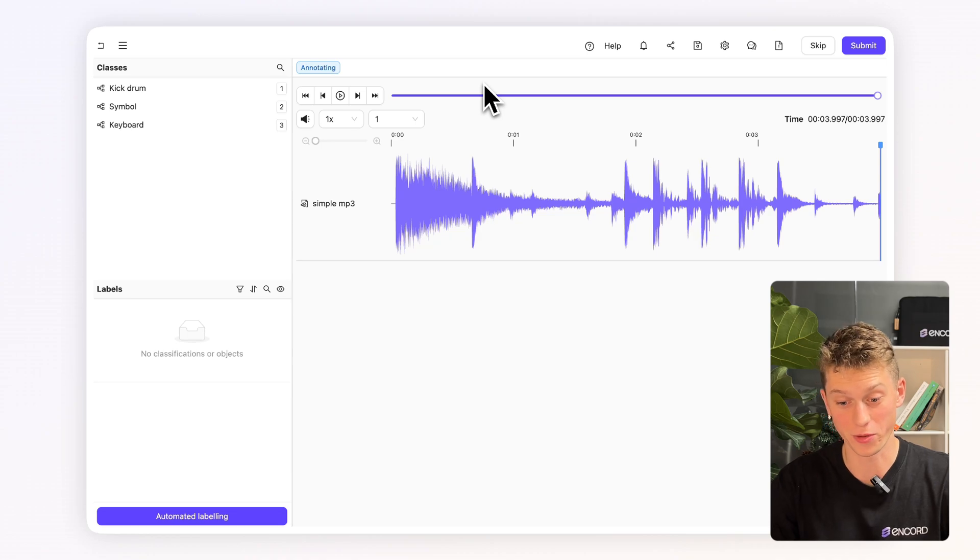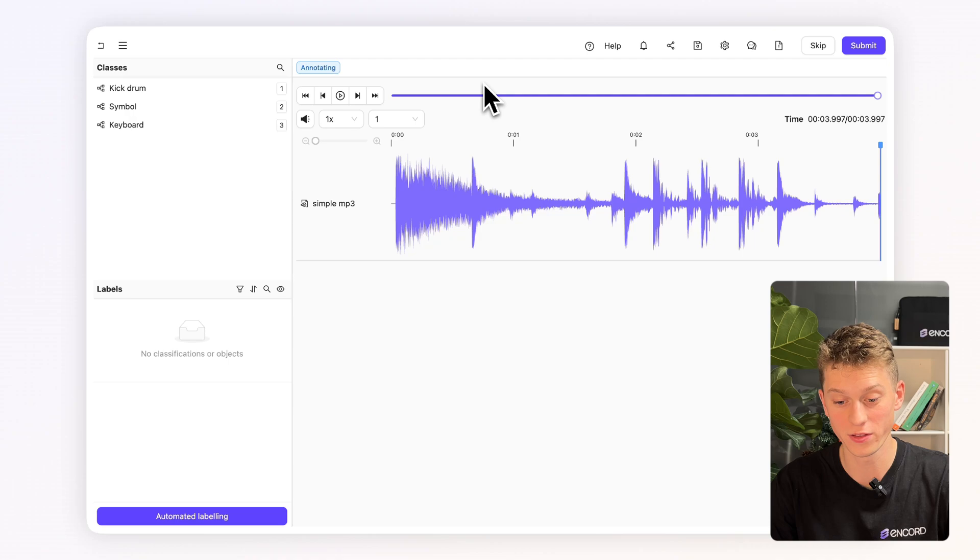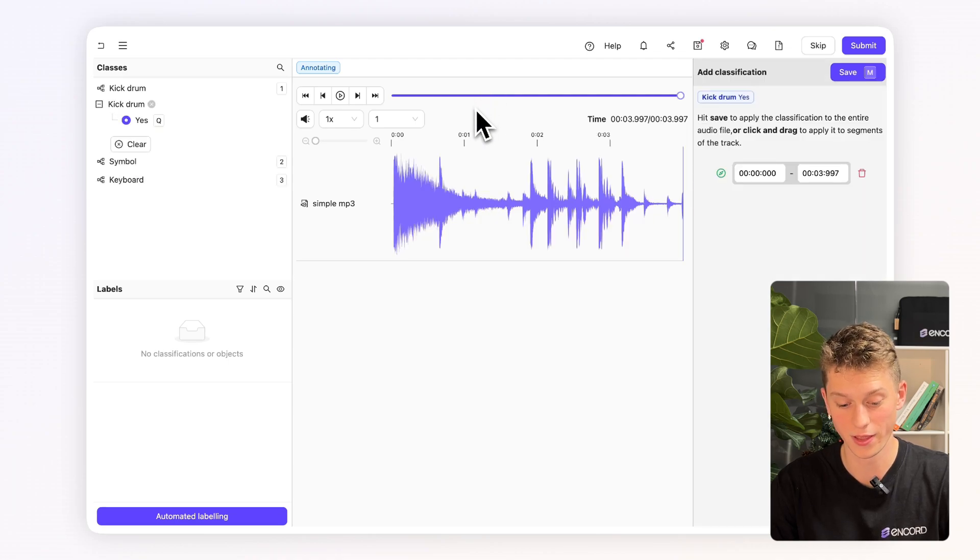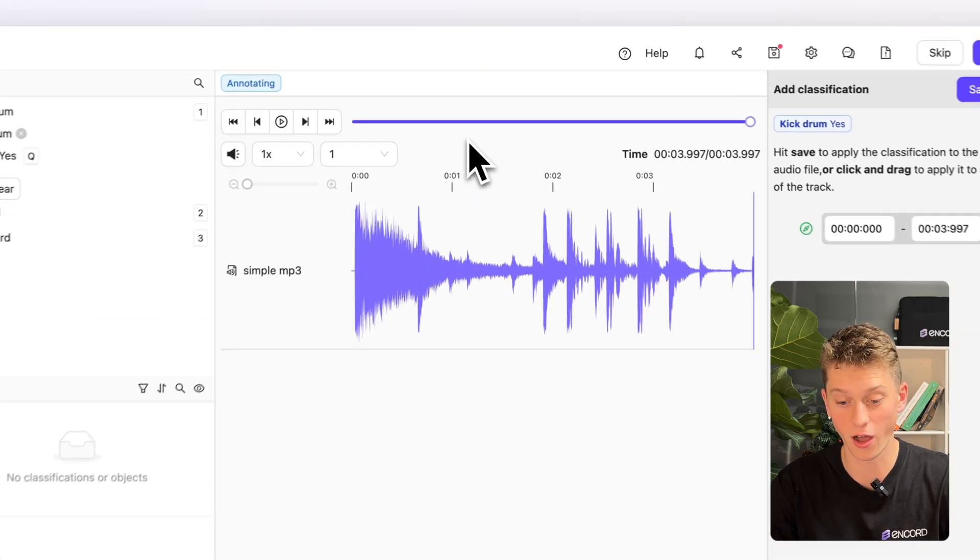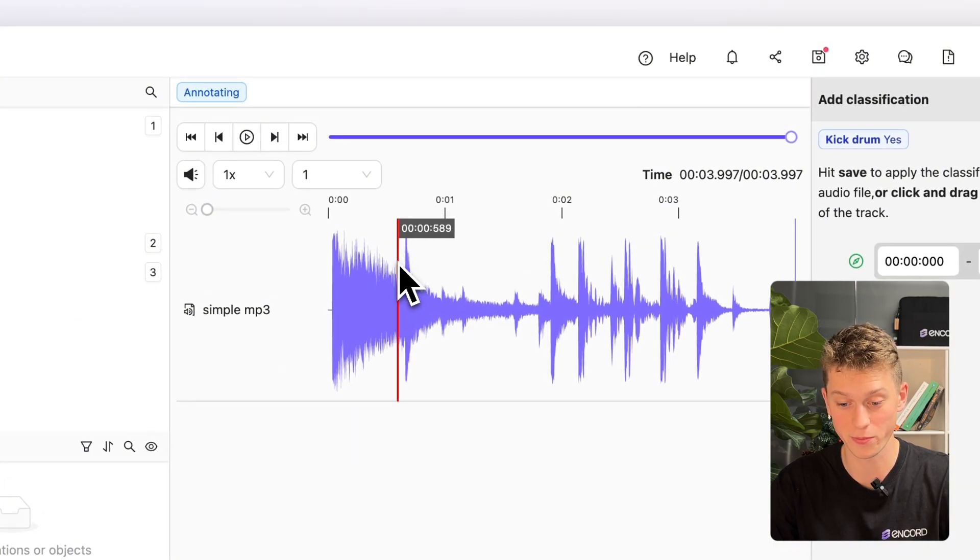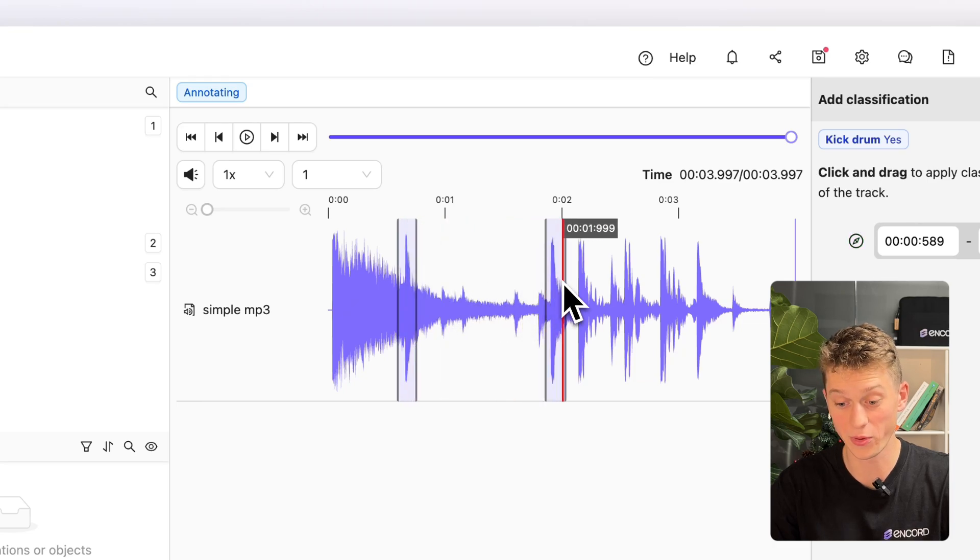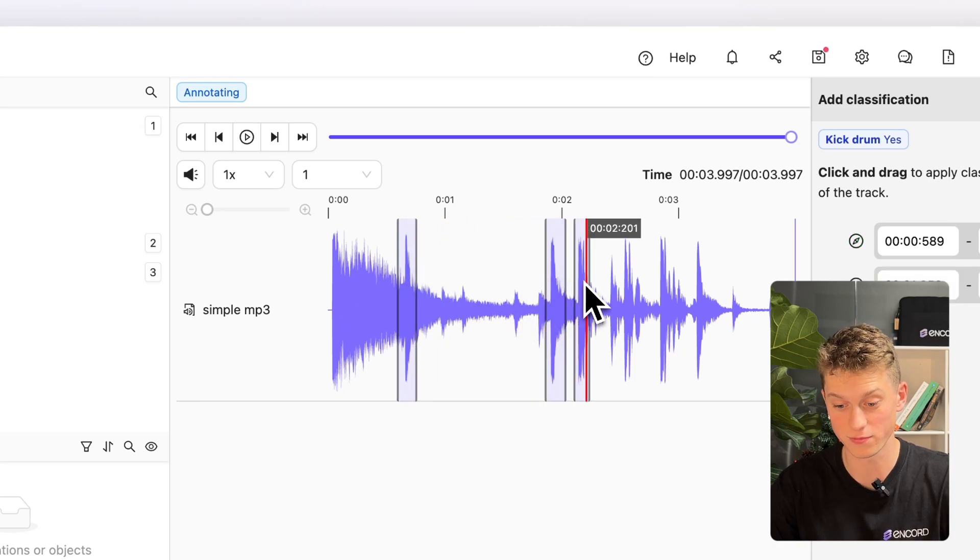Let's start off with the kick drum. I can see here that the areas of high amplitude are clearly the kick drum. Let's press our hotkey one to bring up the annotation tool and then highlight the areas which I believe to be the kick drum. So we'll do that for one, two and three. We'll then press M to save.